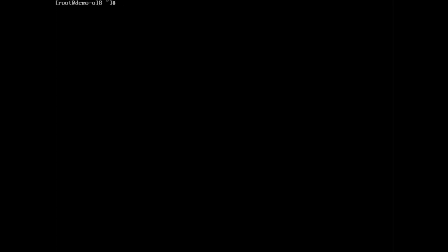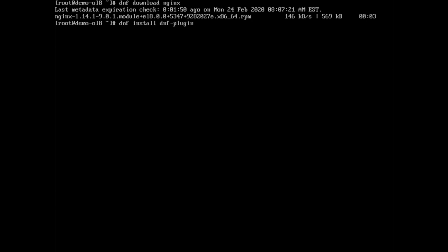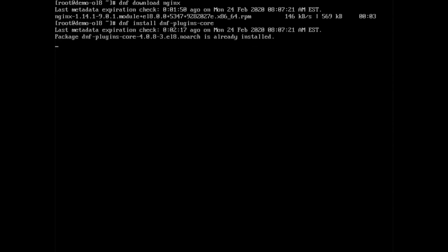If we wanted to download a package rather than installing it, we could run the command dnf space download space nginx. This command will download the nginx web server and reverse proxy package only. When using the download option, dnf requires the dnf dash plugins dash core package, which gets installed on Oracle Linux 8 as part of a minimal install. If it is missing, you could install the plugin using dnf space install space dnf dash plugins dash core and try the download option again.